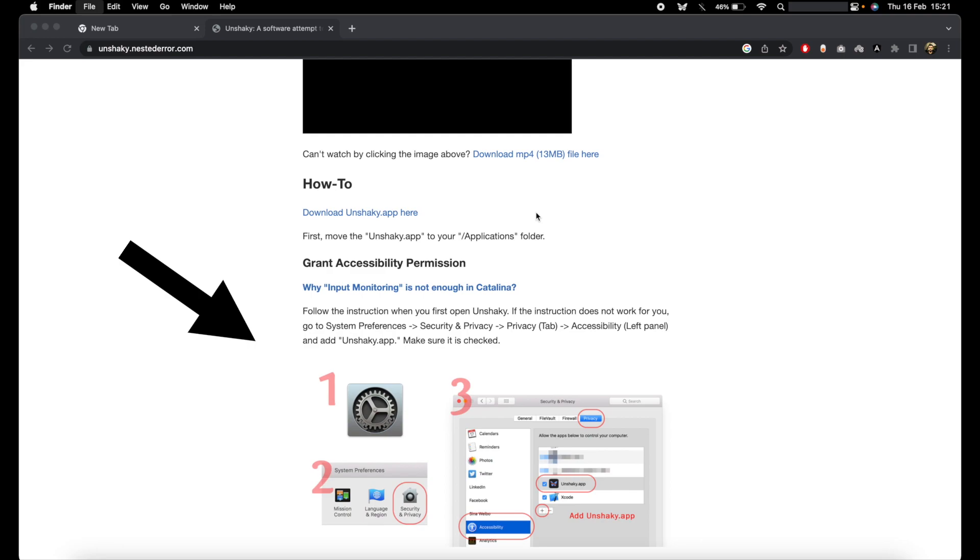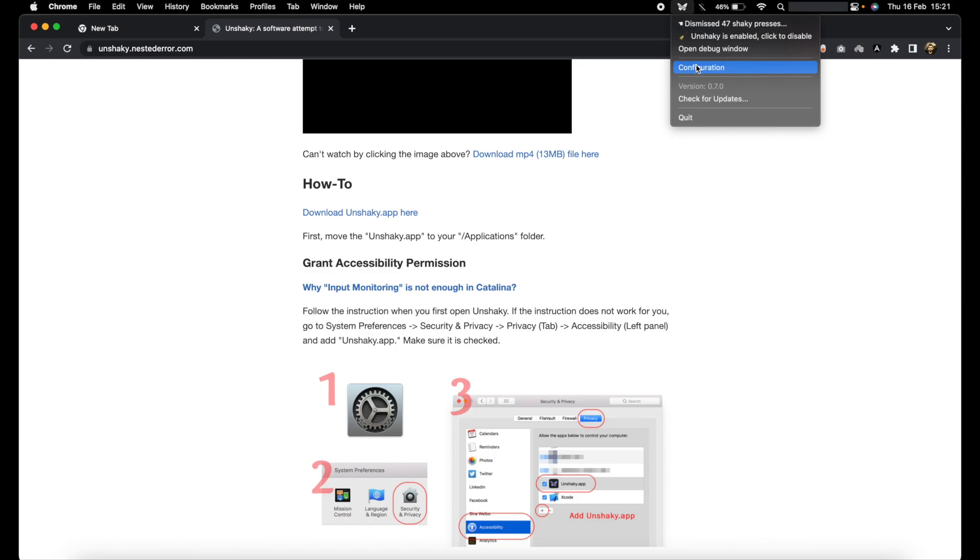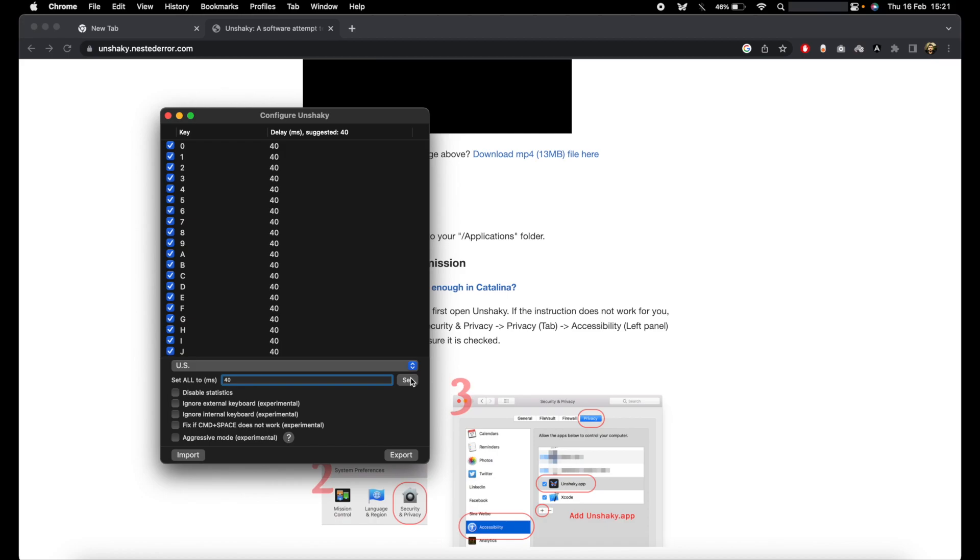installs, it's going to appear from the top right. All you do then is go to the configuration and set all the keys to 40 milliseconds. You set them all